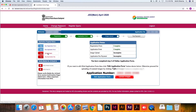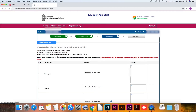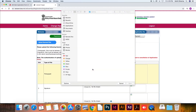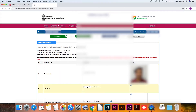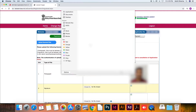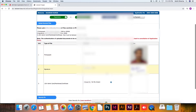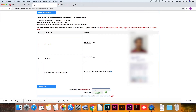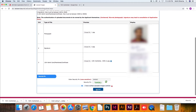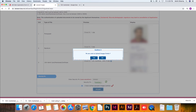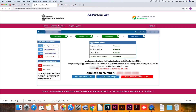Next, click on 'Upload Images'. Here you'll be required to upload your photograph, signature, class 12 marksheets, admit cards, or certificates as per the specifications mentioned earlier in this video. After completing the uploads, click on 'Upload Images' to confirm.